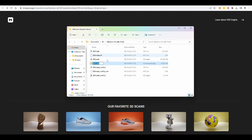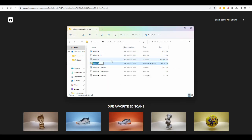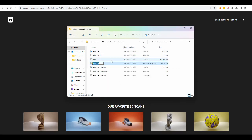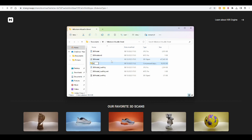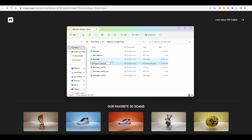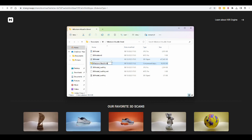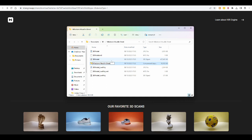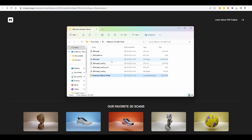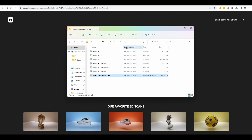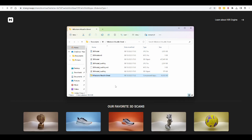And then you can rename that one, which probably makes more sense, and I'll call it Milestone Maudlin Street, and at some point I will learn how to spell that. Then we can upload that to Sketchfab.